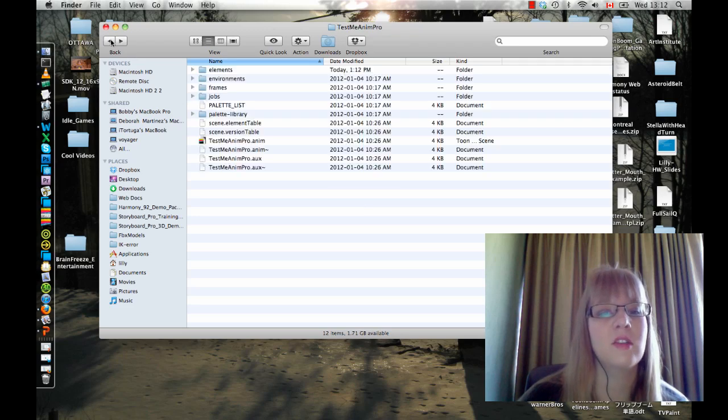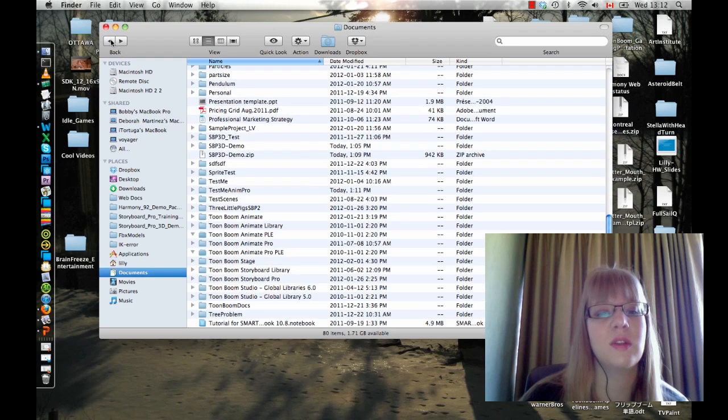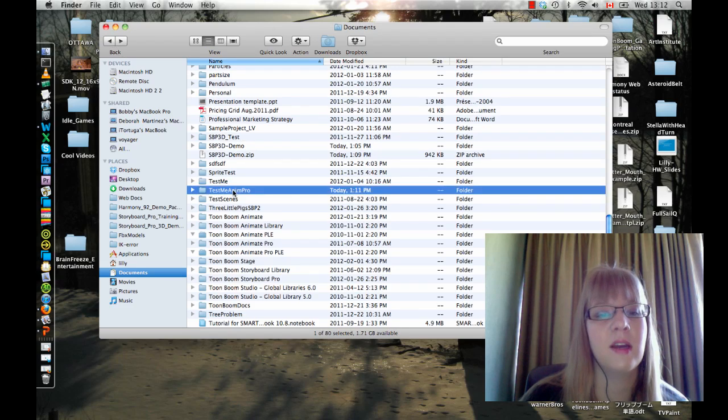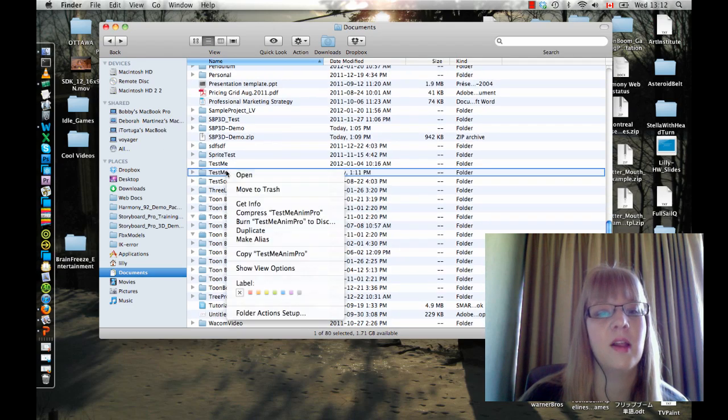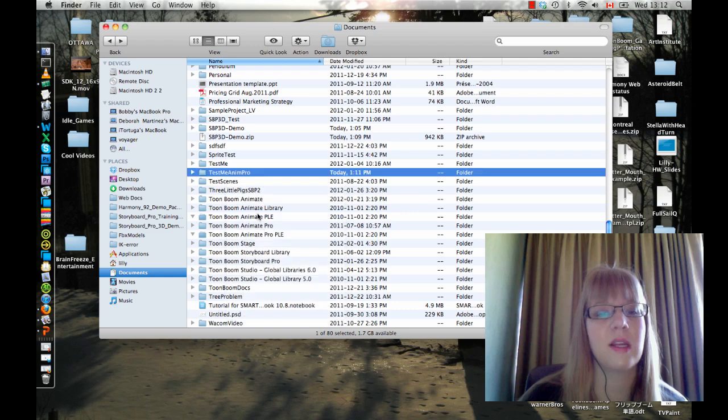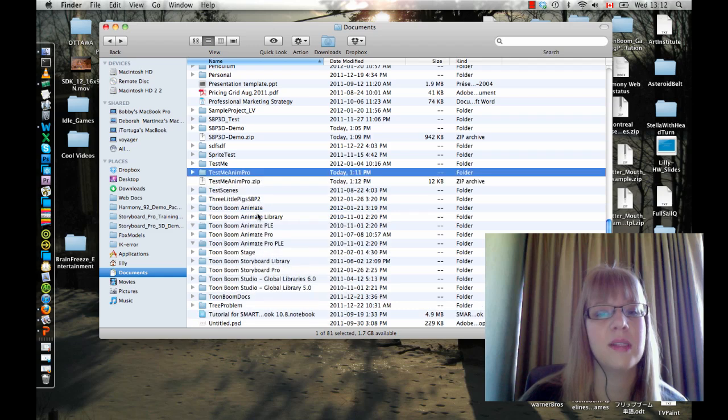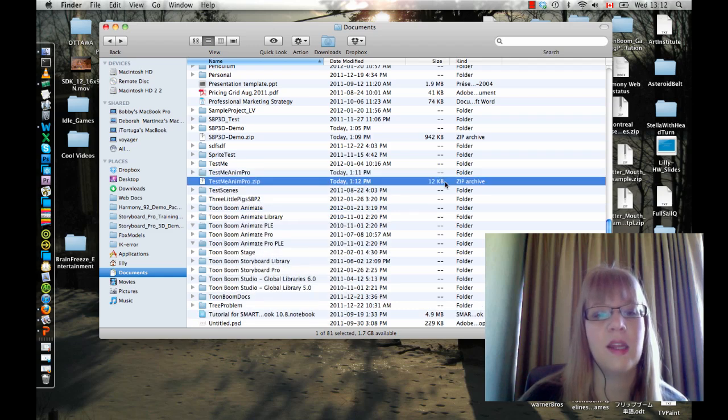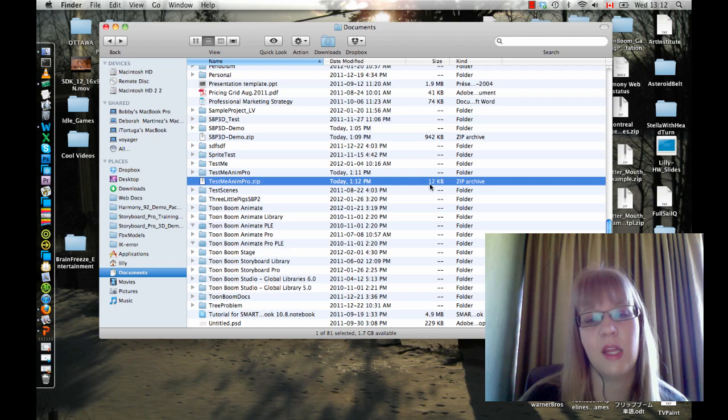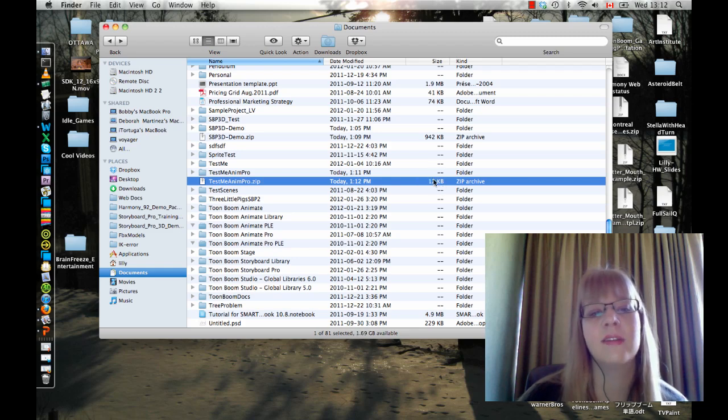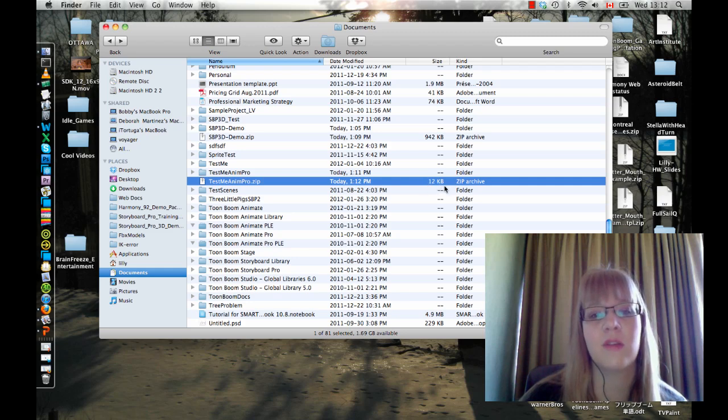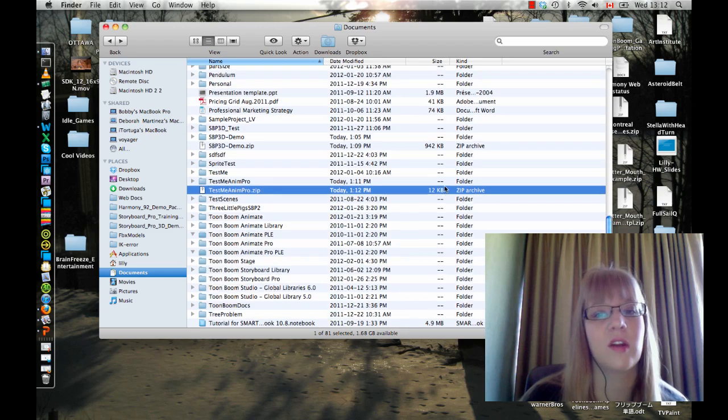That is just very similar to what I showed you with the Storyboard Pro one. If I take a look at this Animate profile, I can do the same thing. I can right-click and hit Compress. And now I can email this file so long as it's less than about 10 megabytes. If it's larger than 10 megabytes, then you can go ahead and try and find some kind of other program that will allow you to send files over the internet that are larger than that.